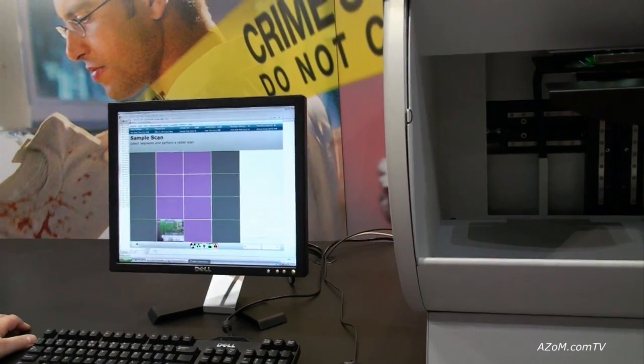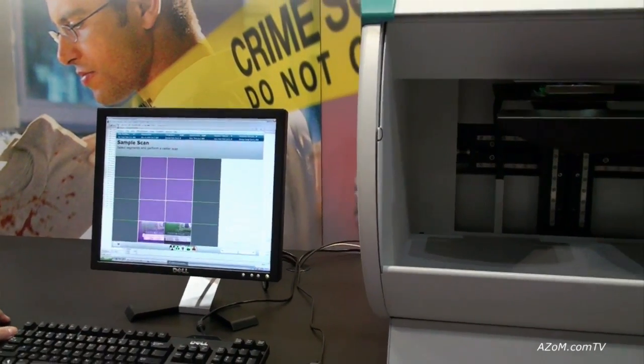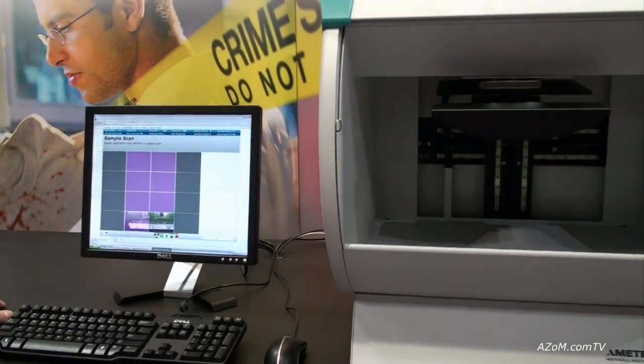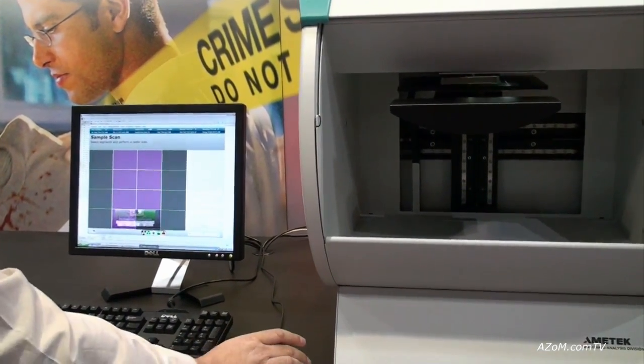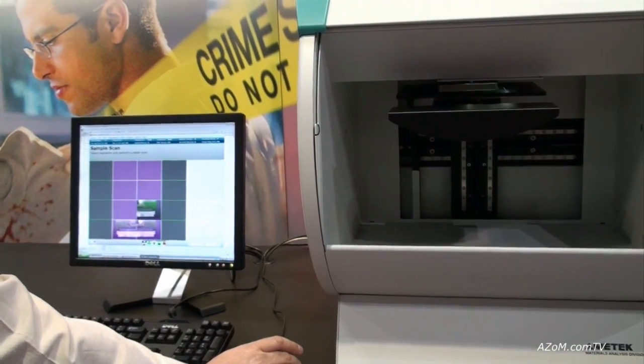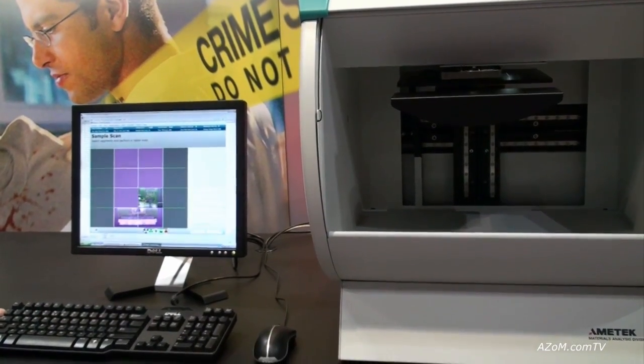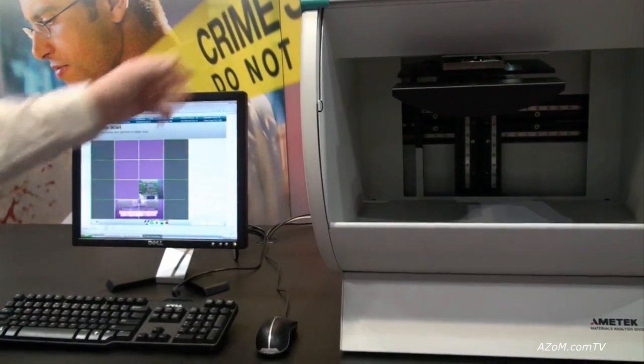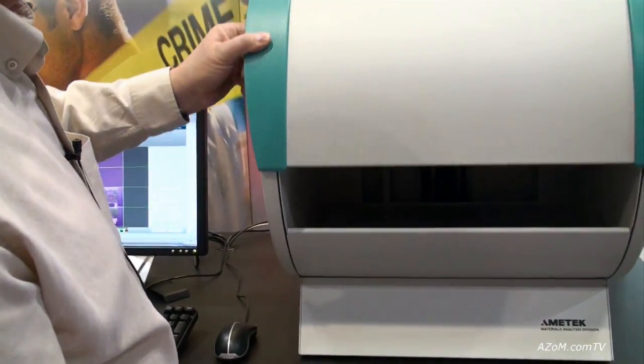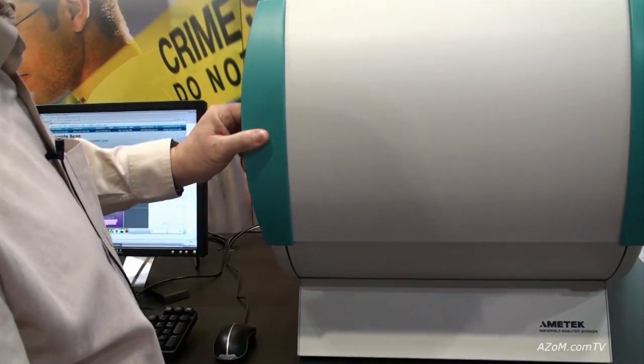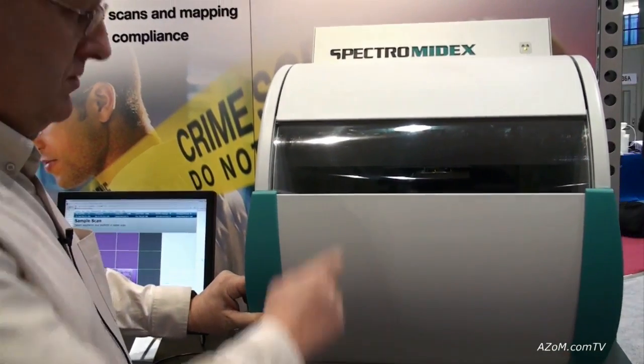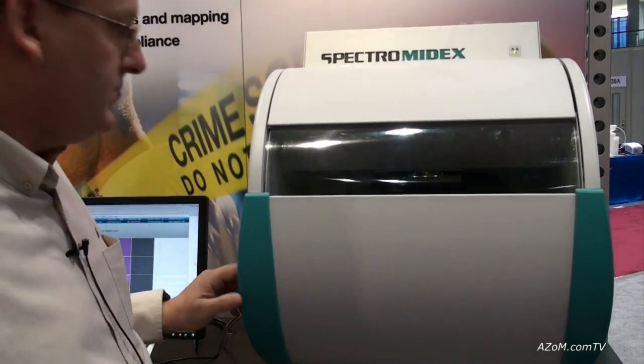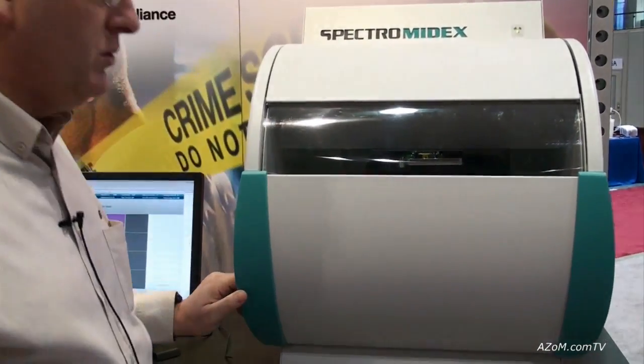When we're ready to turn the X-rays on, we'll shut the door, take a last look at the sample, then we can go. So at this stage we can shut the door. We see there's an observation point where we can still see what's happening if we wanted to.